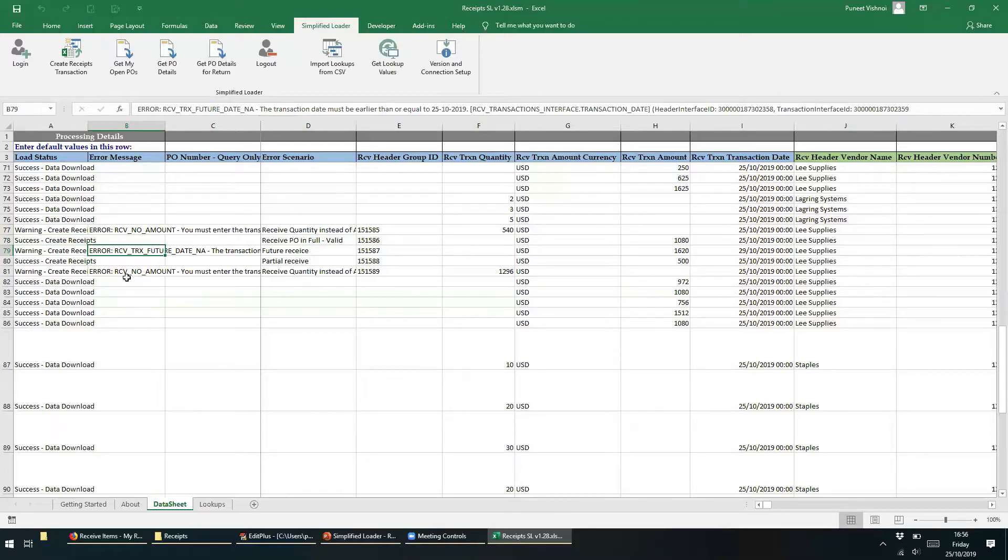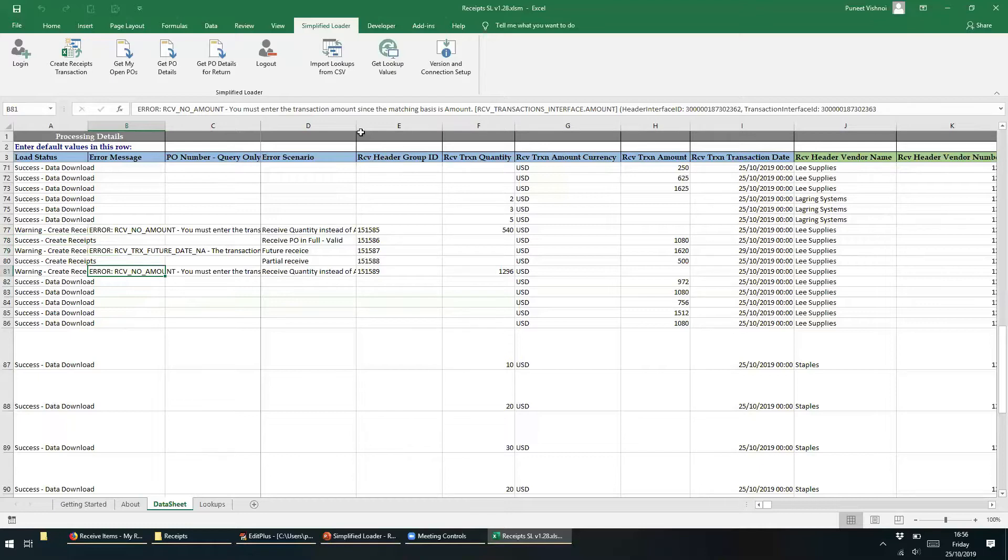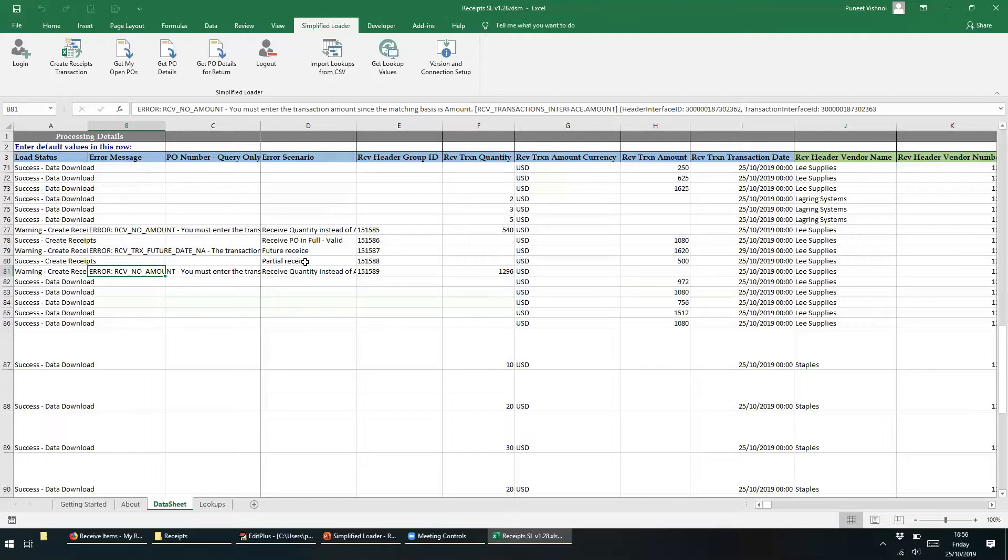In the last record we had created the same error message as the first row that we changed, and here we see the message complaining about the transaction amount. So there we have it. This is how a user is informed of any data errors. This constant data checking within Simplified Loader helps to ensure the data remains correct.